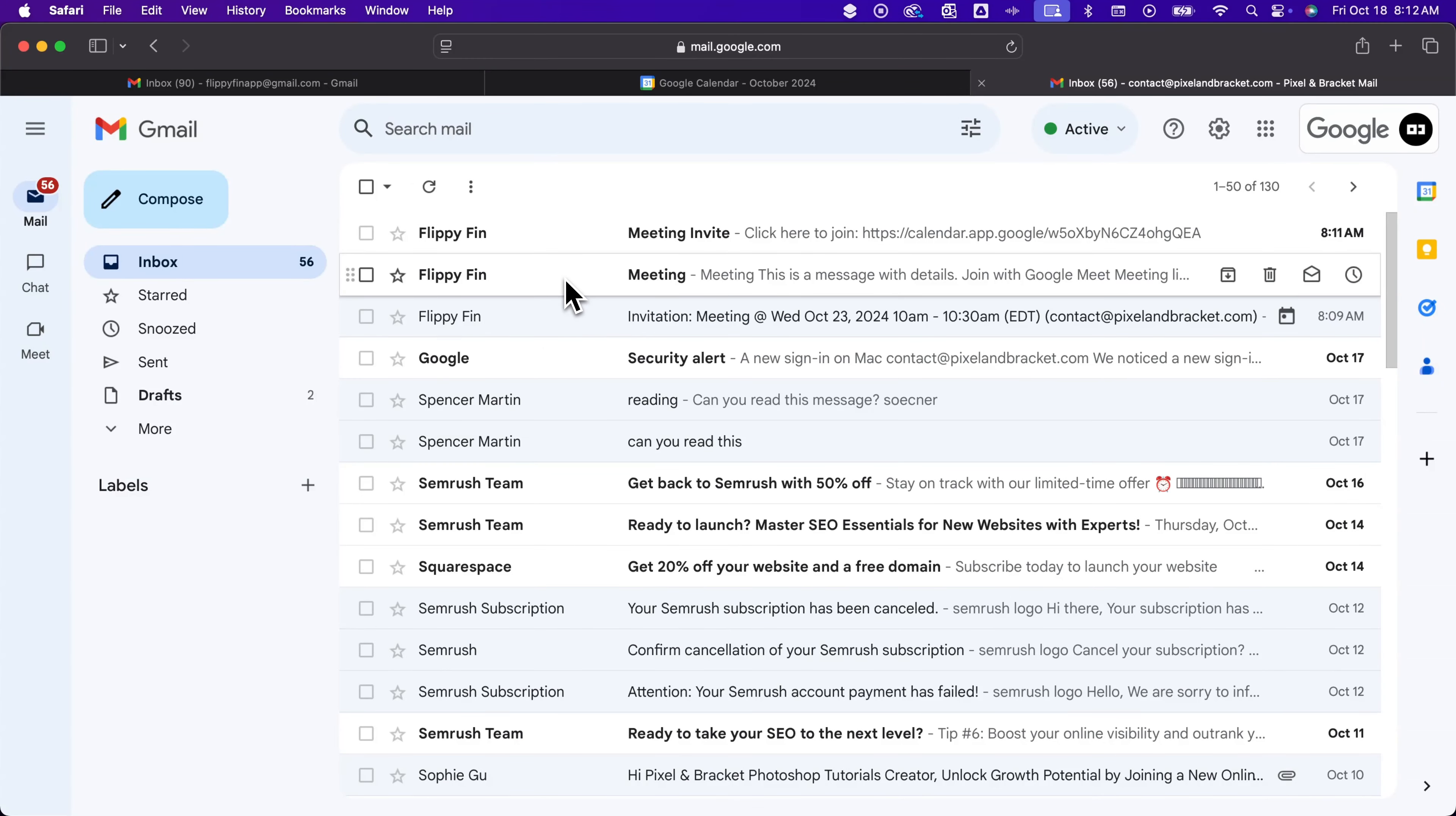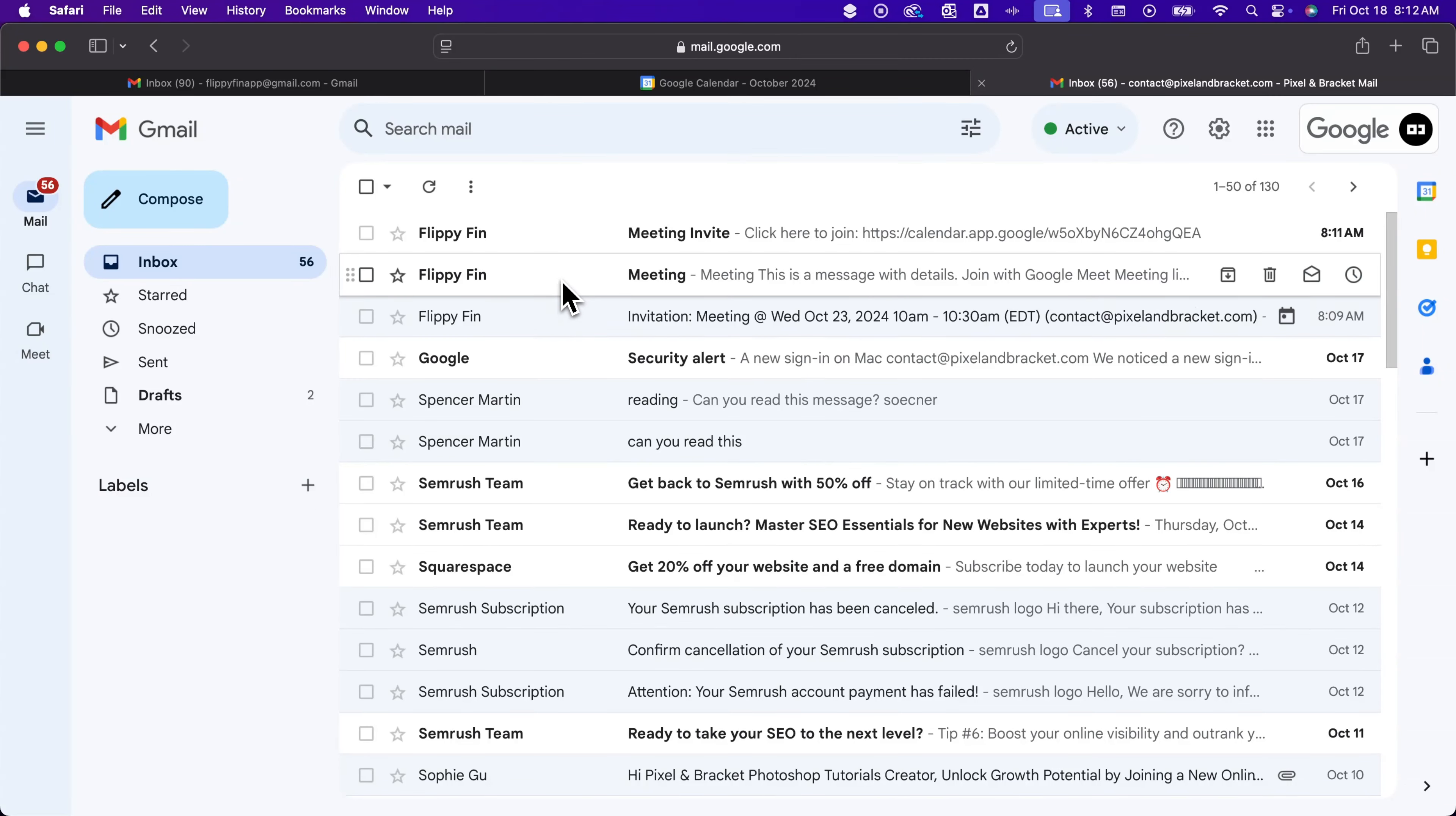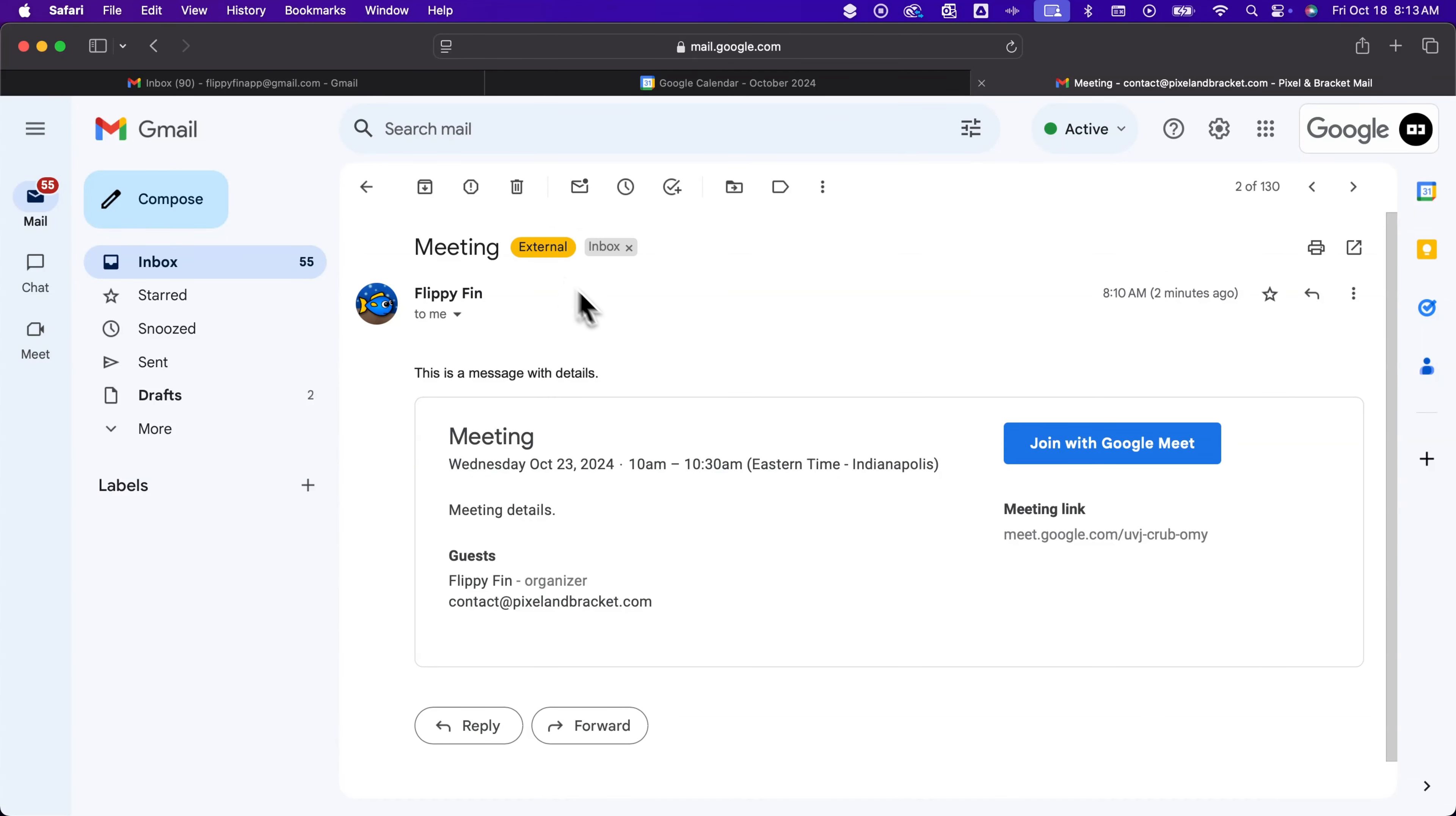The second one here was when we go back into the meeting and we decide to email the guests. So let's say we elected not to send this first one and we wanted to send our own message. We go back into the calendar invite, click email guests, and this is what that one looks like.